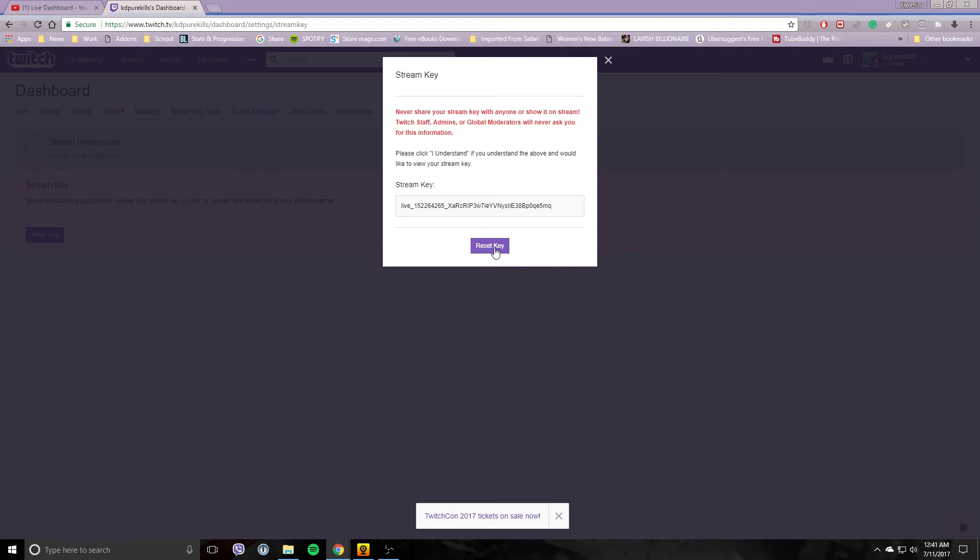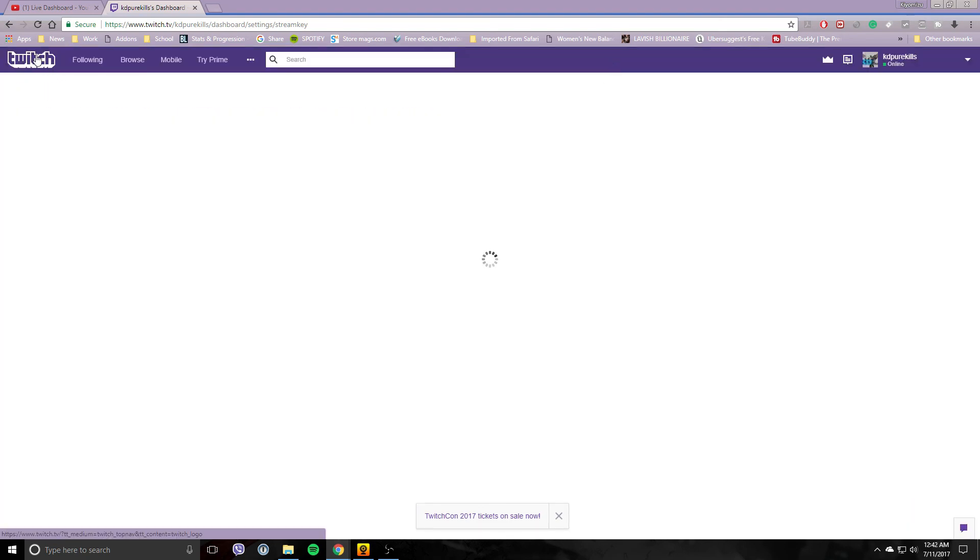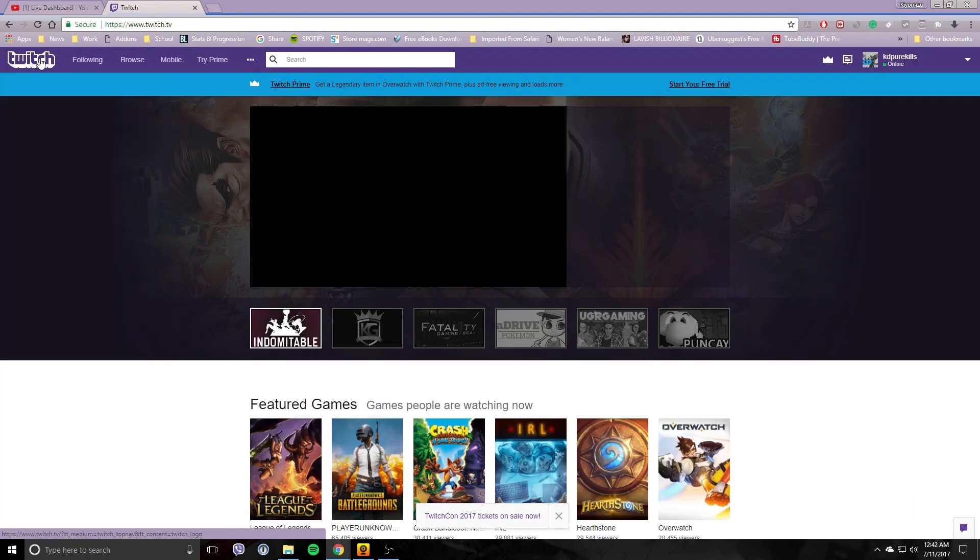You can just go here and click Reset Key. Okay, and that will change your key. And that's about it.